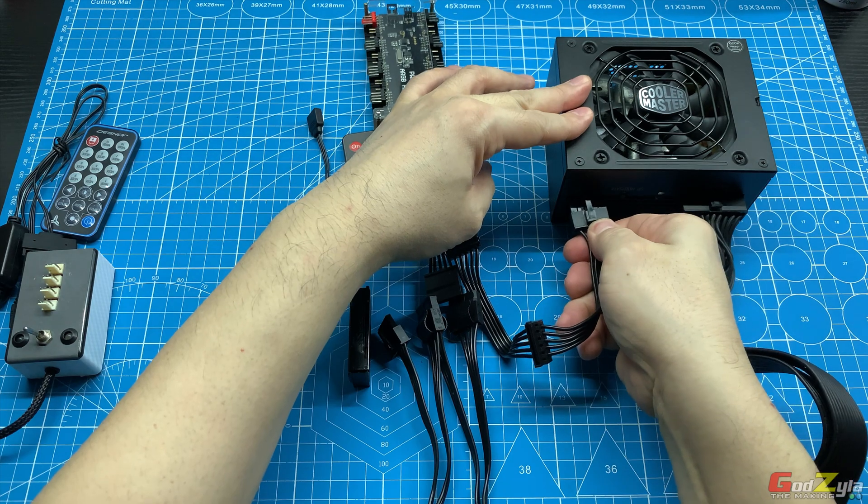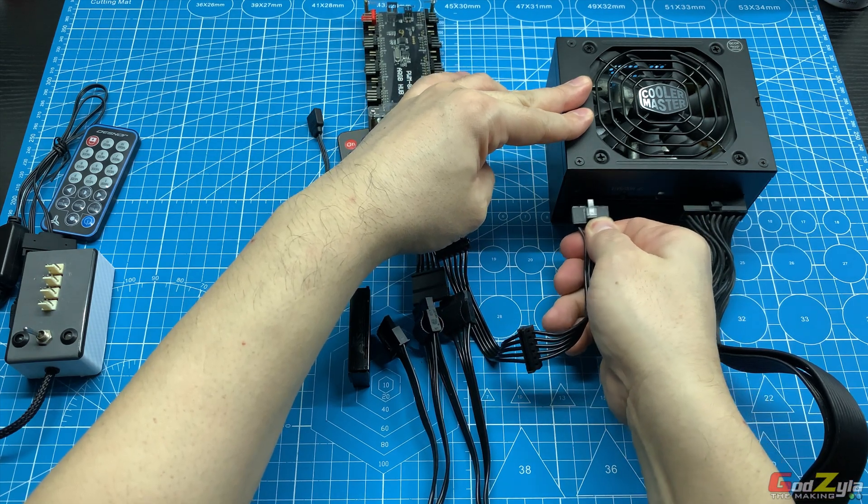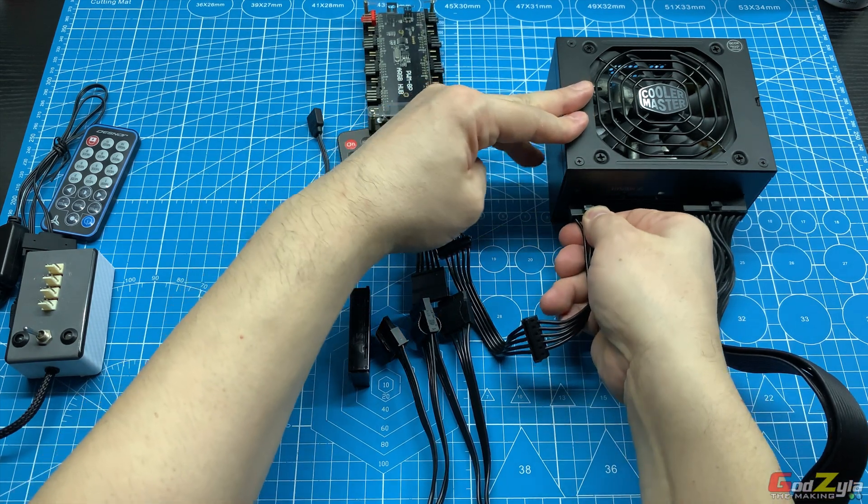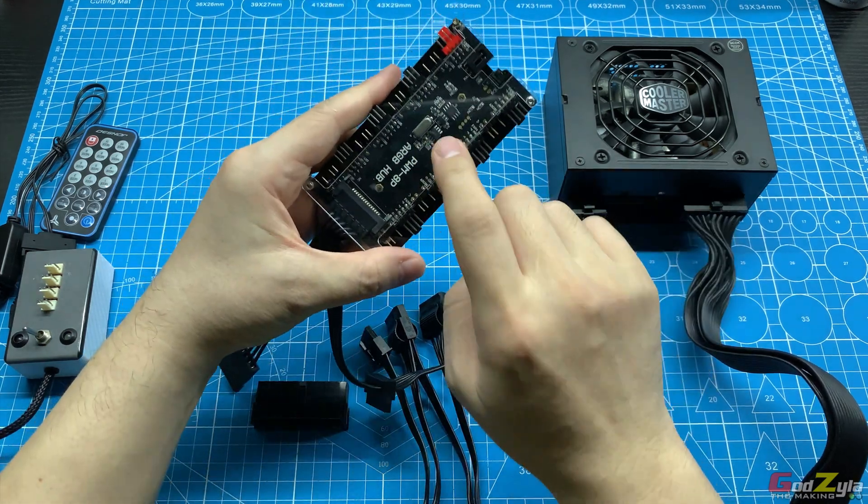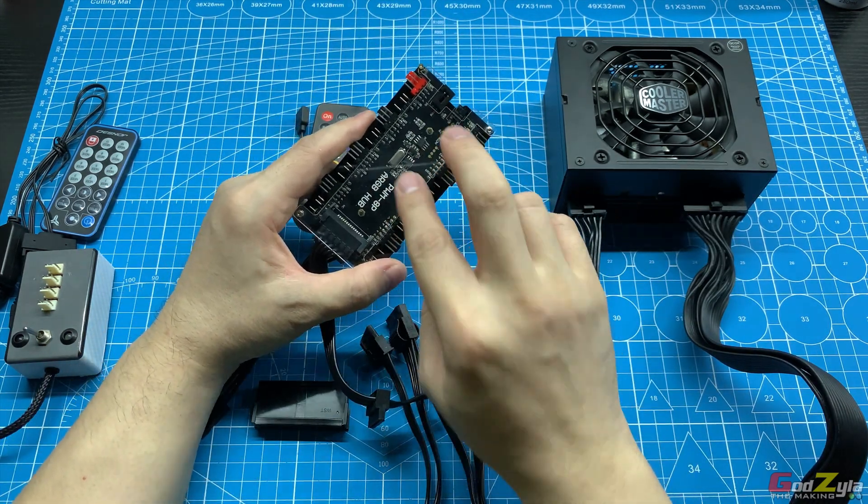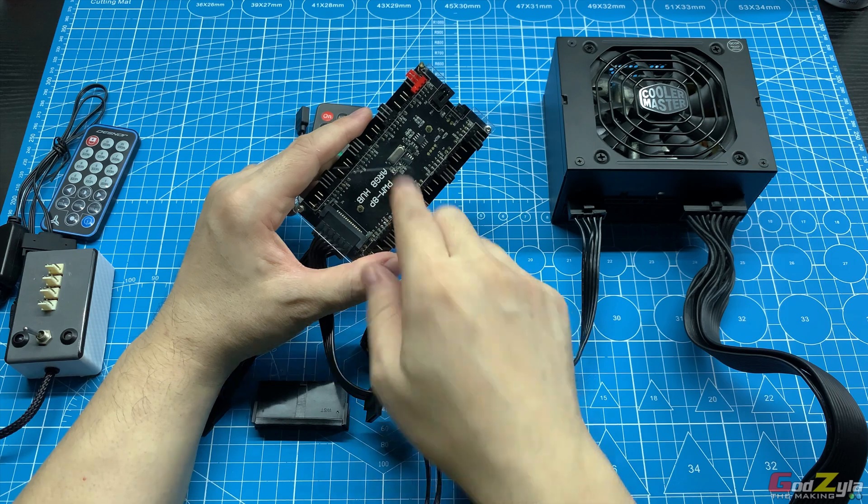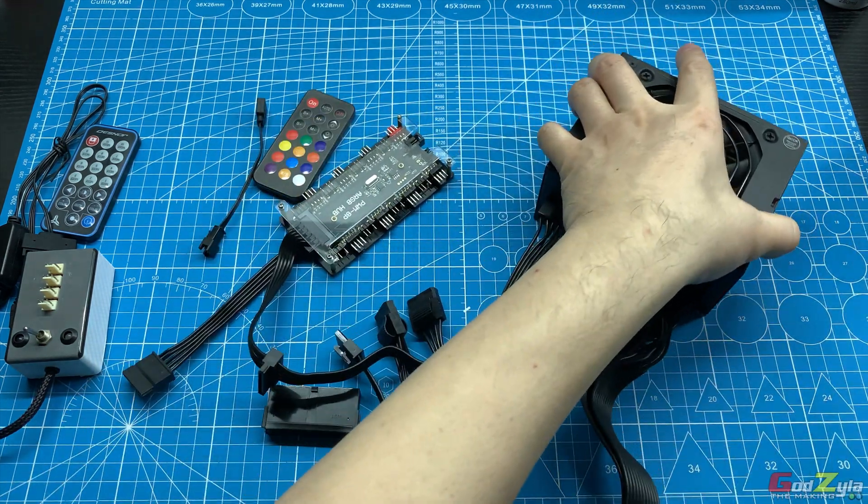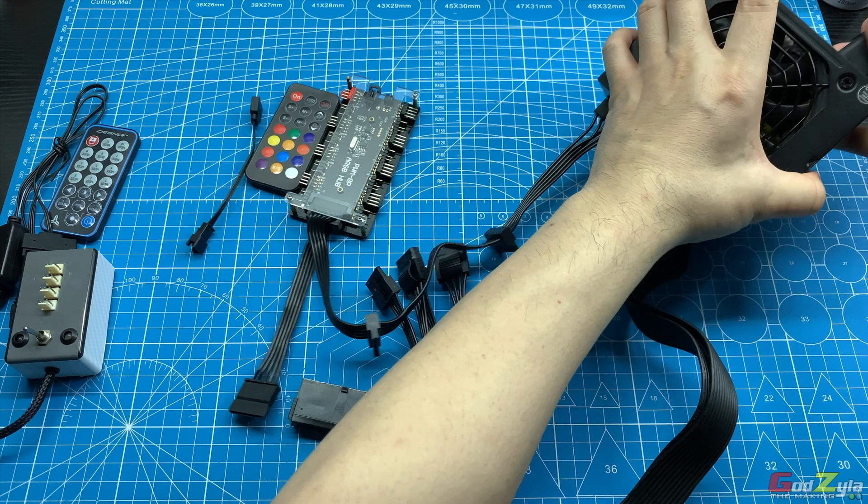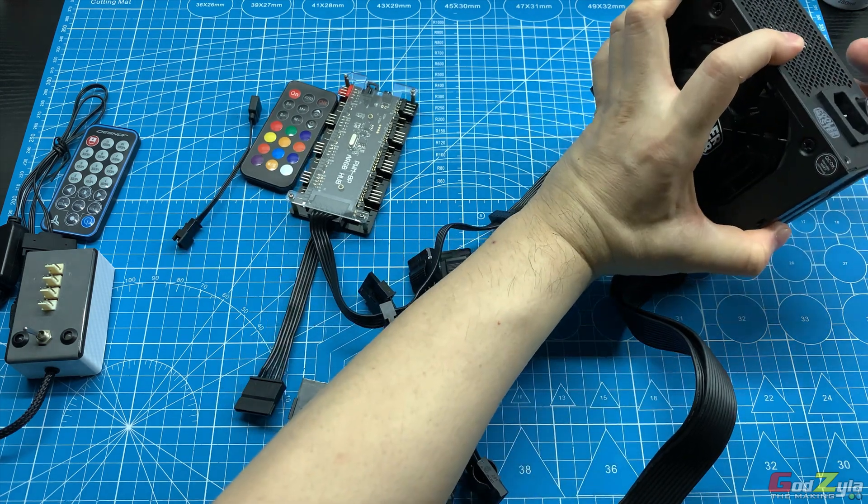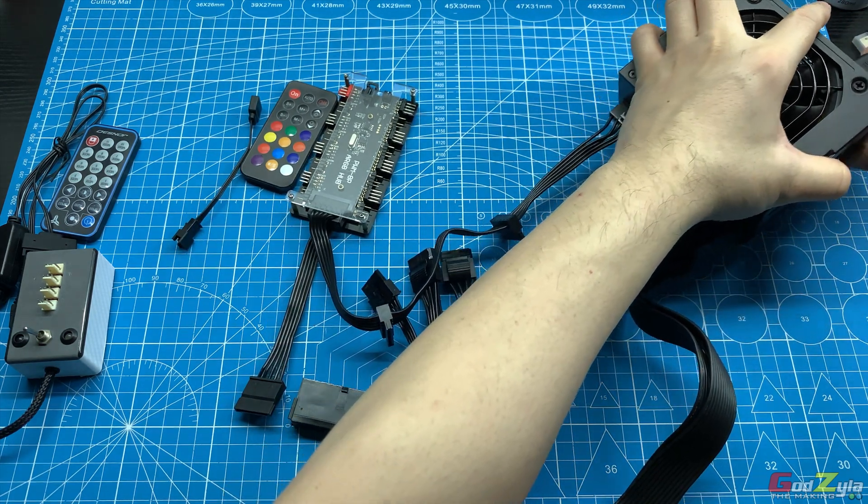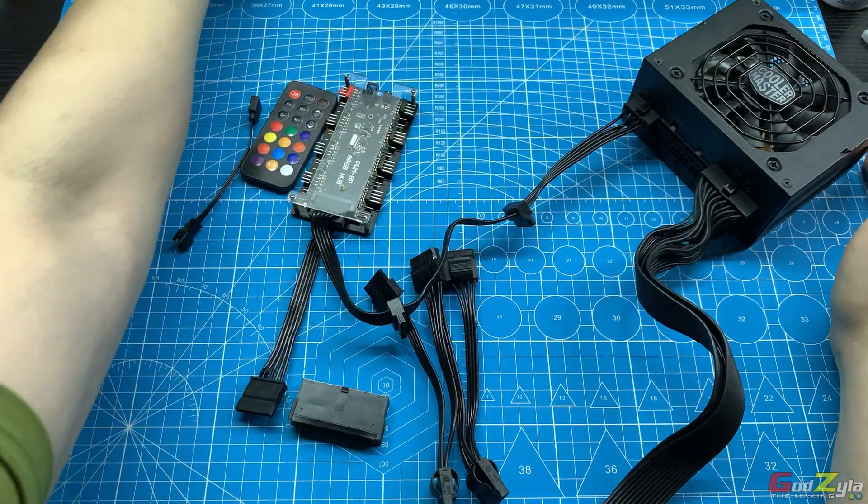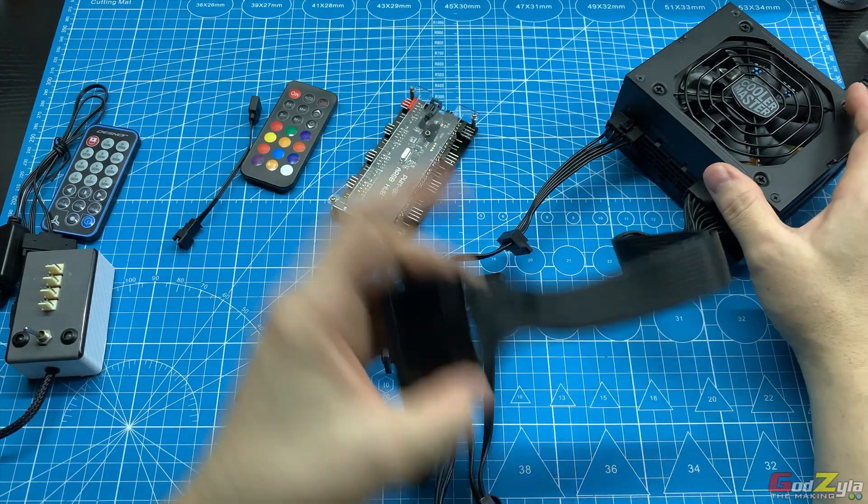Now just to show you how this works and why I'm introducing you to this unit here. Oh, by the way, I will leave this unit in my description if you want to purchase it from Amazon. Let me just plug the AC to the power supply.